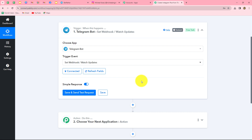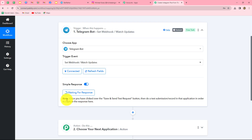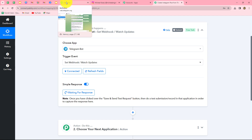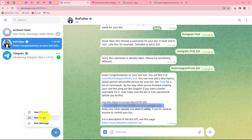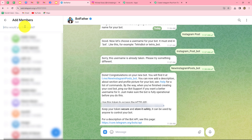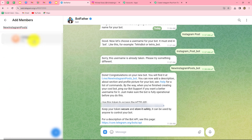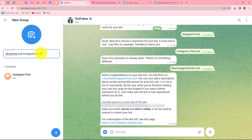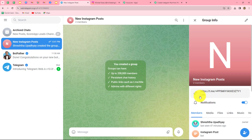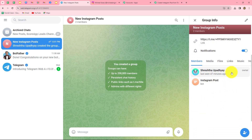We have set up a bot on our Telegram account. Whenever a new image is received from a team member on our Telegram group, that response will be captured in Pabbly Connect via that bot. Now click Save and Send Test Request — it shows 'Waiting for Webhook Response,' which means we need to do a test submission. First, we need to create a Telegram group and add the bot we just created. I'll create a new group called New Instagram Post and add the bot Instagram Post. We then need to provide admin access to the bot using the Telegram mobile application.